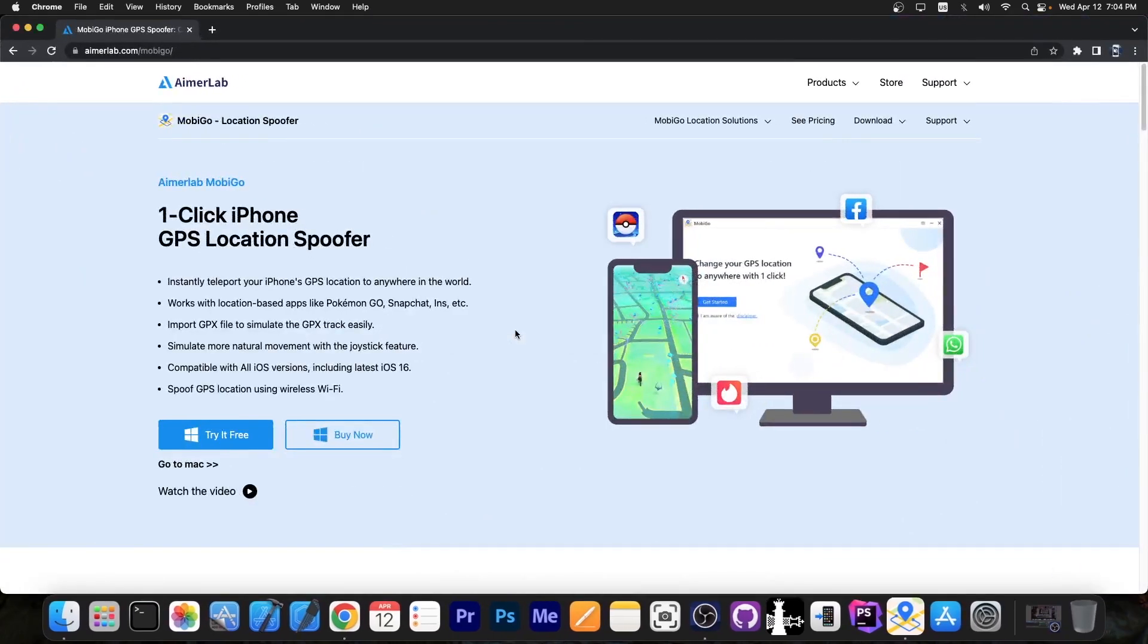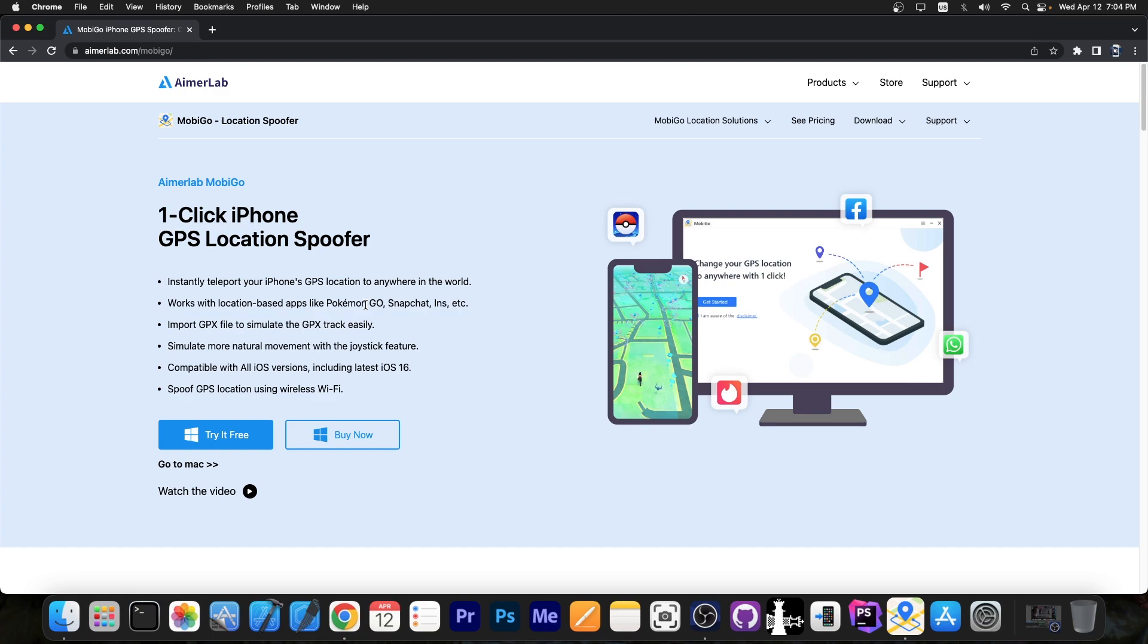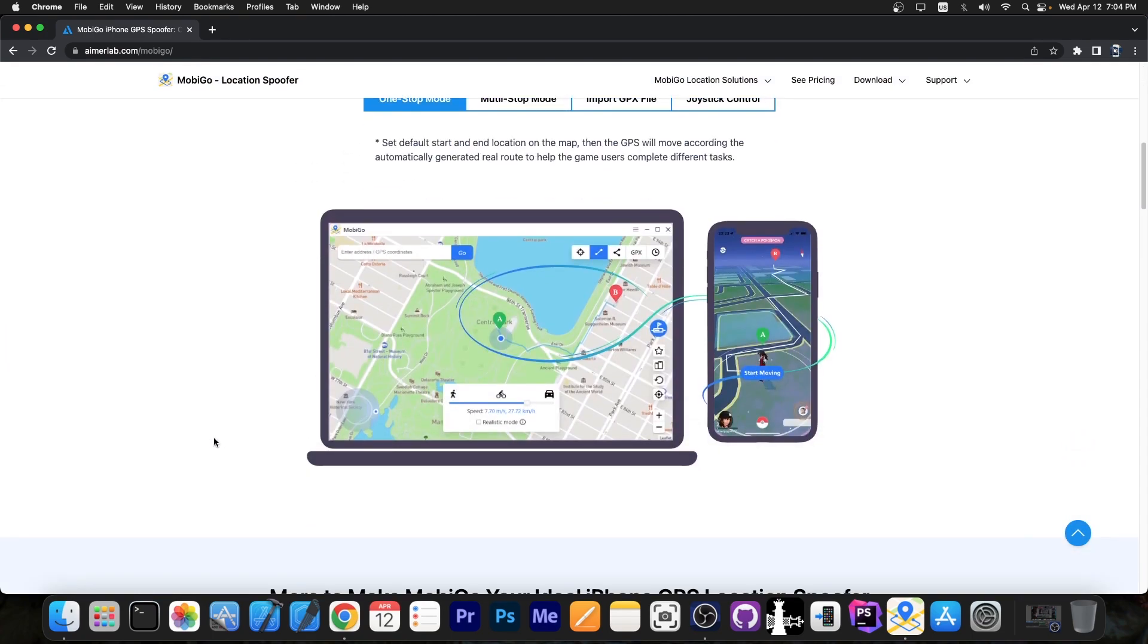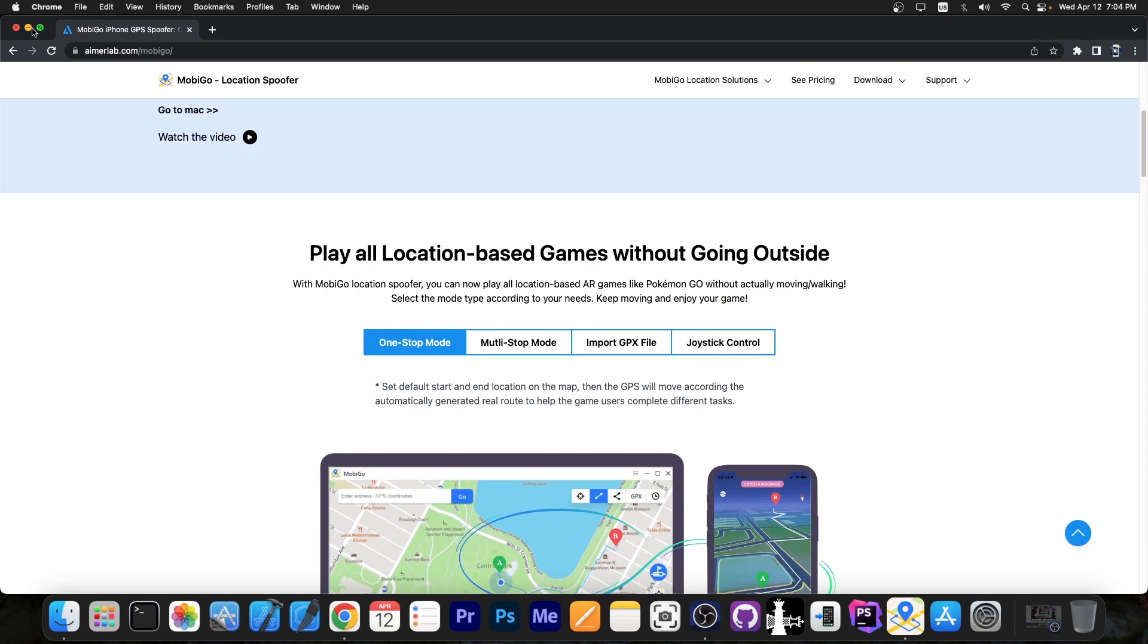The program is available on emerald.com/mobilego and it's basically a one-click iPhone GPS location spoofer so you can use this to play a lot of games. For example Pokemon Go which requires you to move, you can basically simulate that movement. There is a free trial available and let's see this one in action.